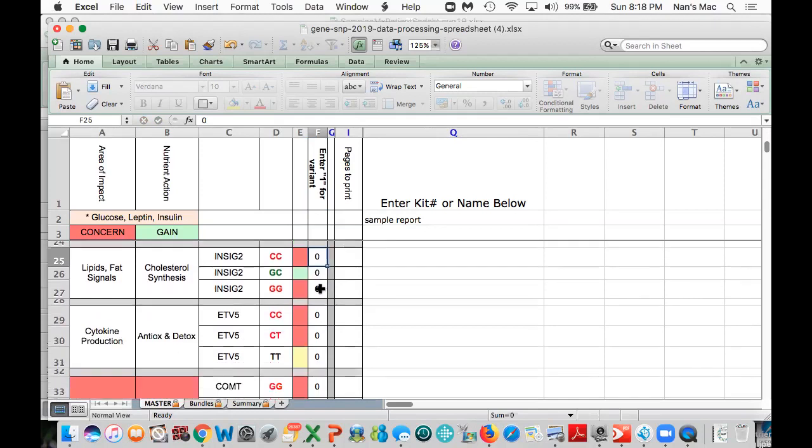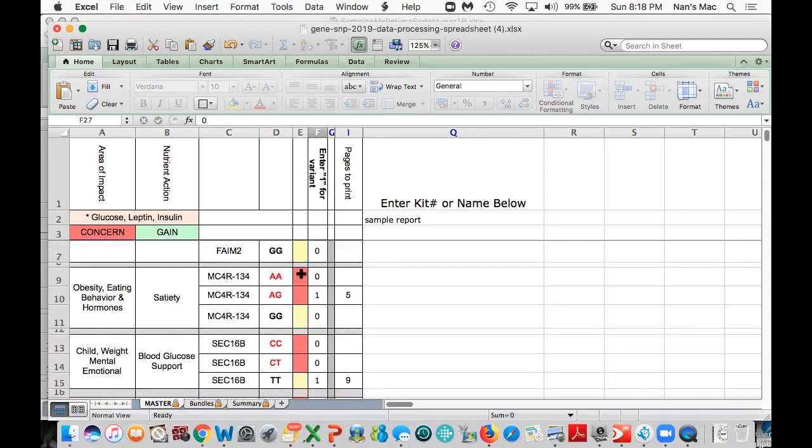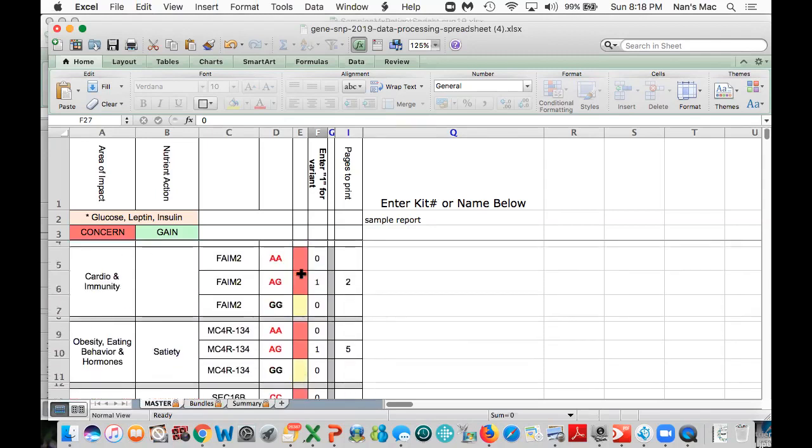Now I want to make sure you guys understand that the red coded SNPs are the ones that could potentially be problematic for someone. The yellow are what we call neutral SNPs, and the green are what we call gain genes, so those actually offer an advantage. You can look at the spreadsheet now and know that from the 144-page report that's unique and available only to licensed health professionals, it's telling you exactly what pages from that report would need to be printed out to give a patient a customized GeneSnip report.